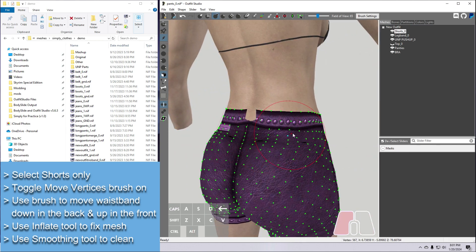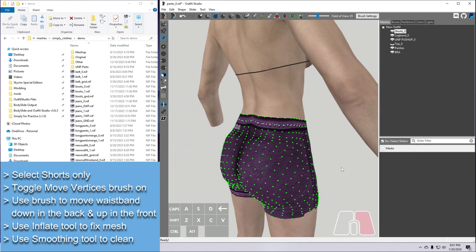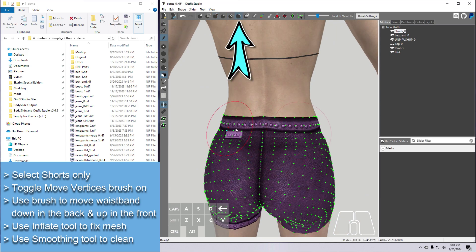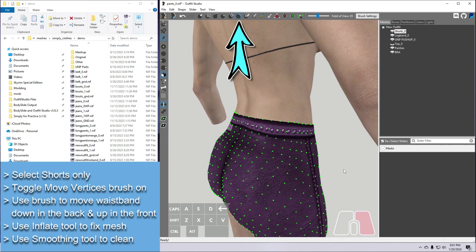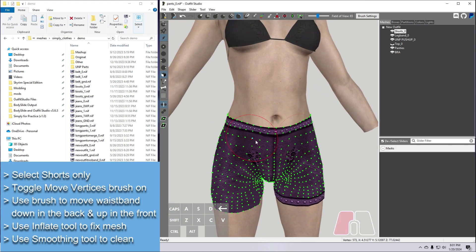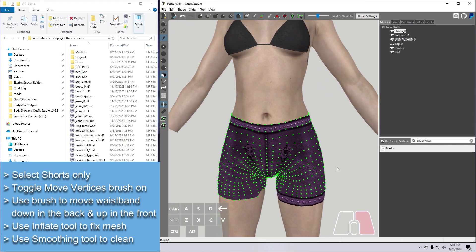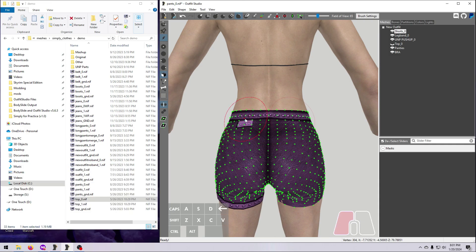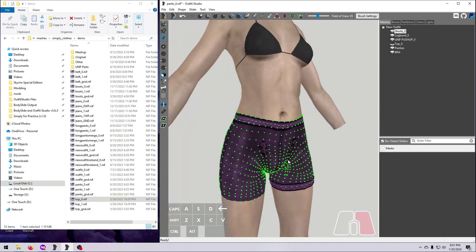To finish off, we use the Inflate tool to pull this out a bit, and we can clean up the messy bits with the Smoothing tool. We will do some additional cleanup in the next step.